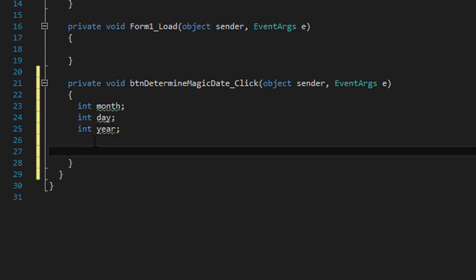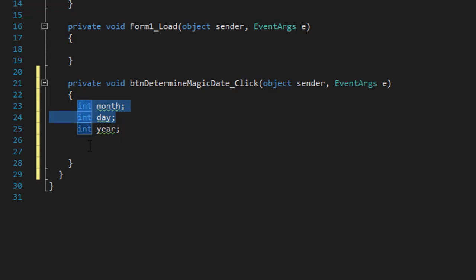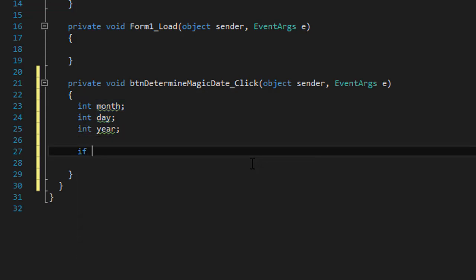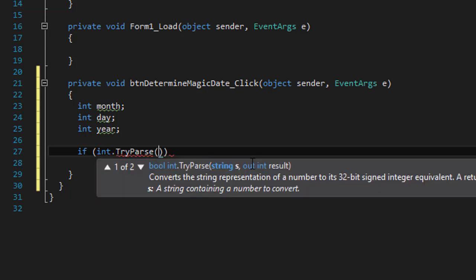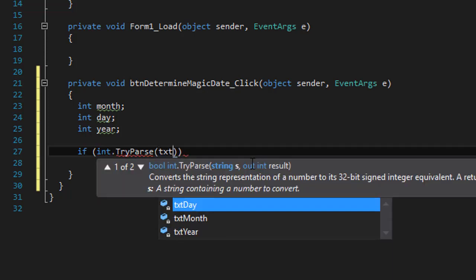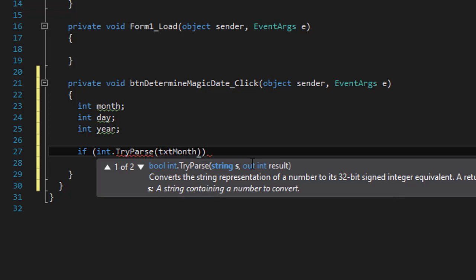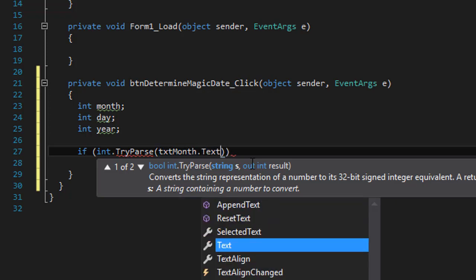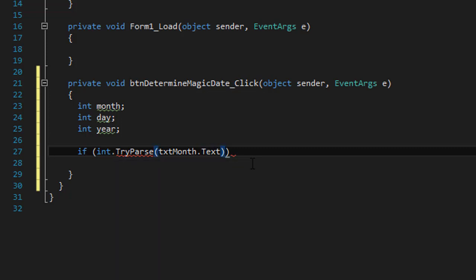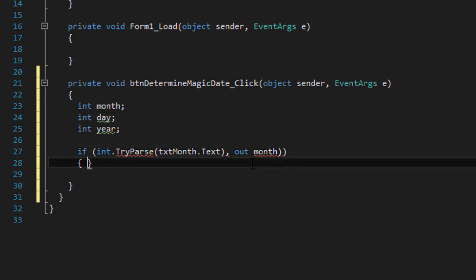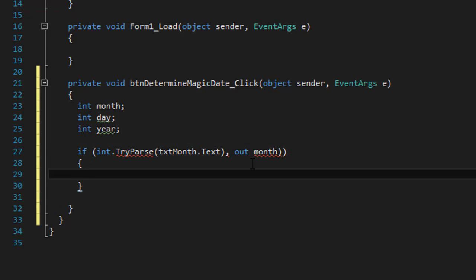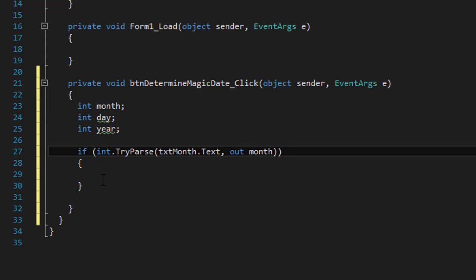Now, like I said, the year is a valid input because the text box accepts only two-digit numbers. But we have to validate the month and day to make sure that the user entered an integer. So we can do an if statement and do integer dot try parse. We are checking the month first. So if the text within the text box txt month is an integer, then we can output it into our month variable.